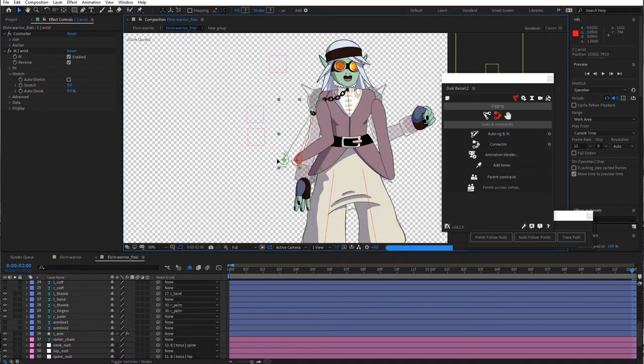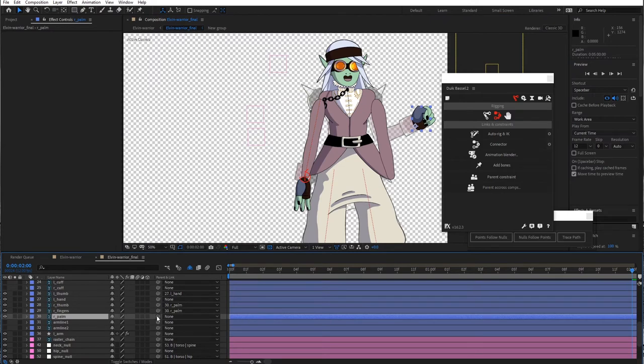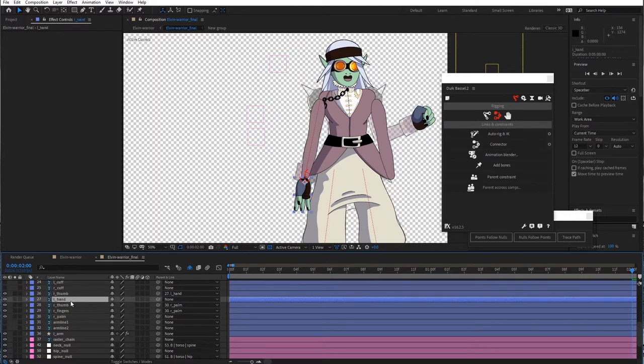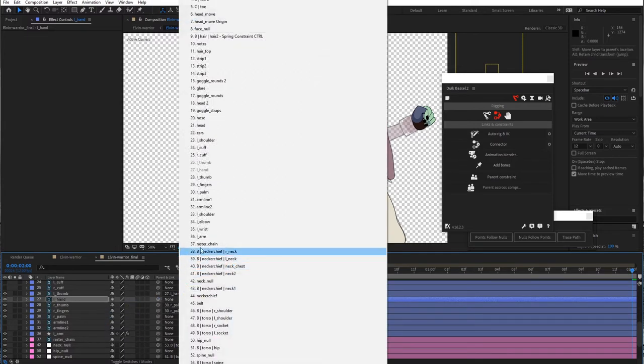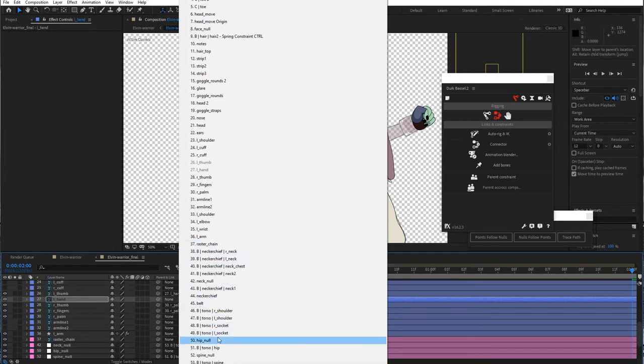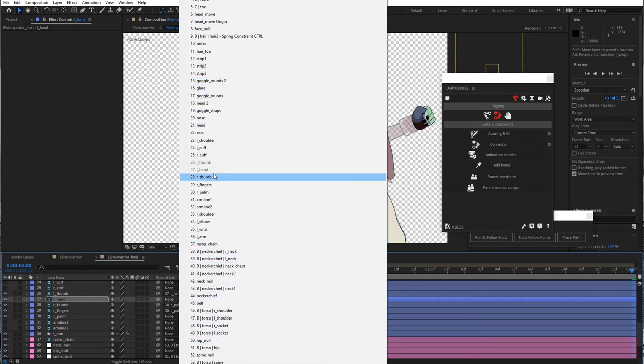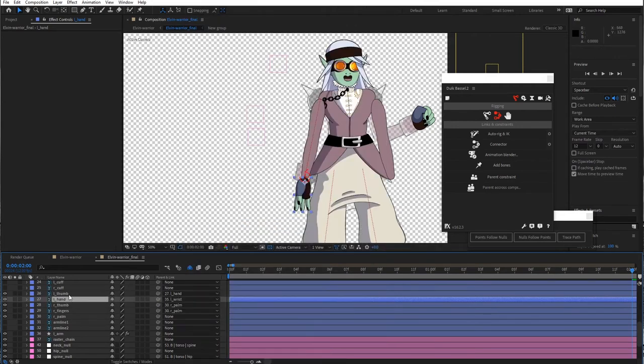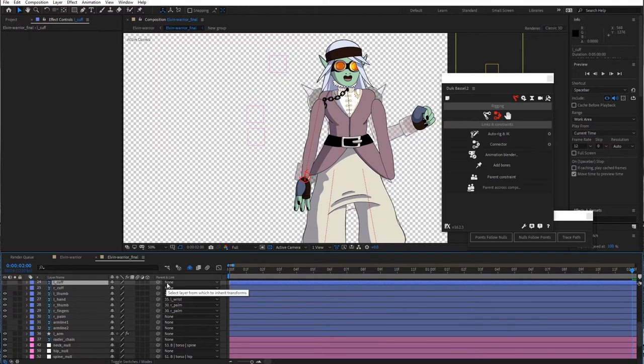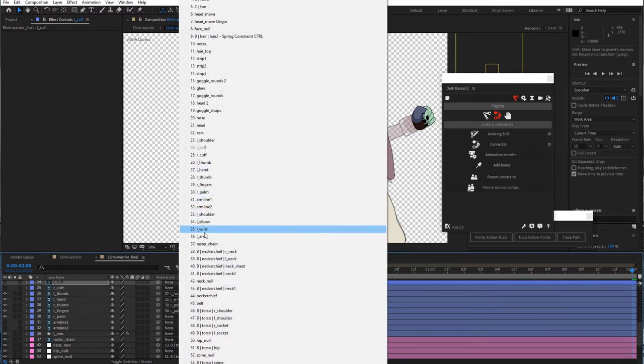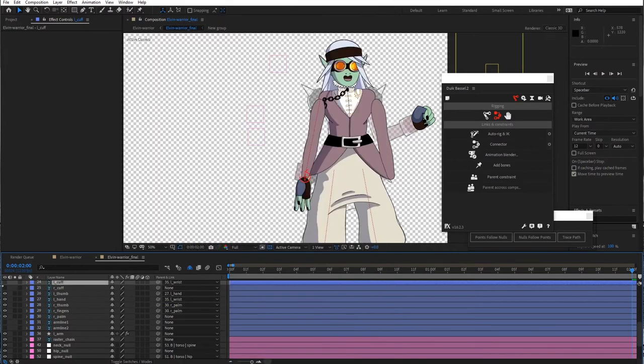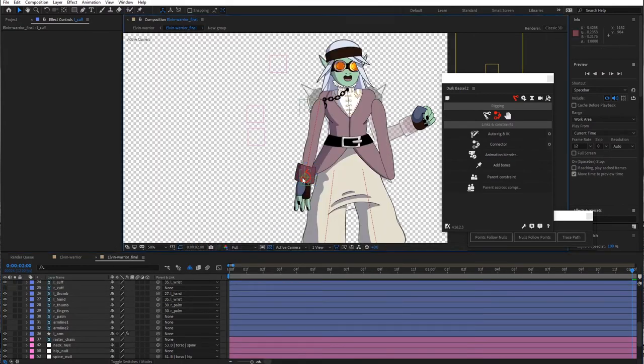And everything will still move the way that I need it to. So I wanted to attach the palm. Everything is actually attached appropriately already. I want my left hand to attach to the wrist, so I'll look for the left wrist over here. And the left cuff as well, we'll attach to the wrist, which is in place now.